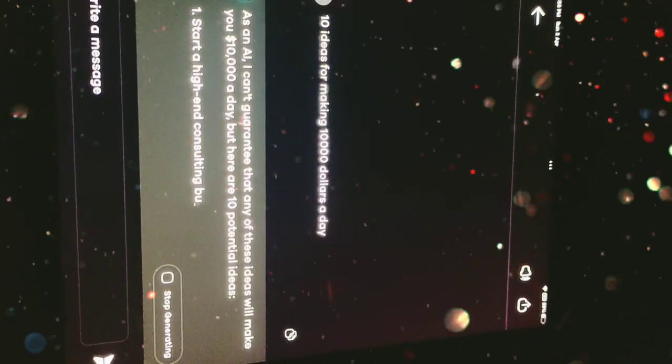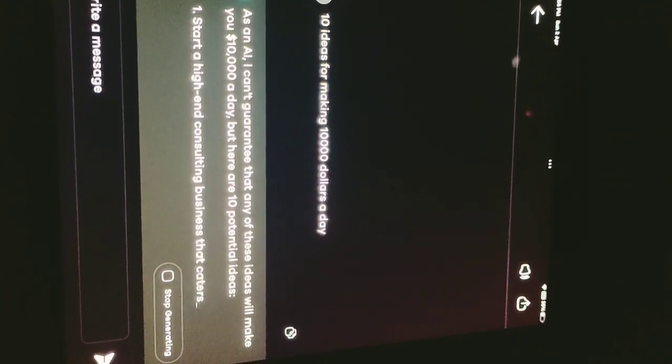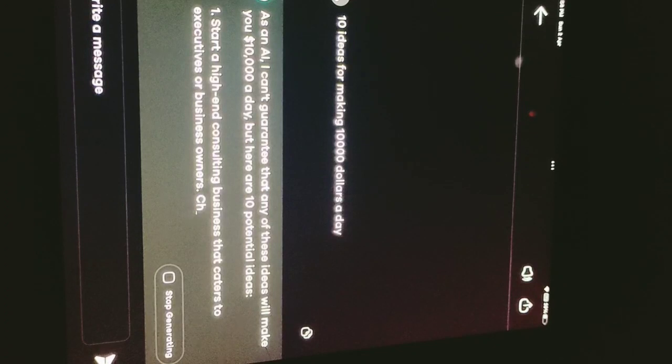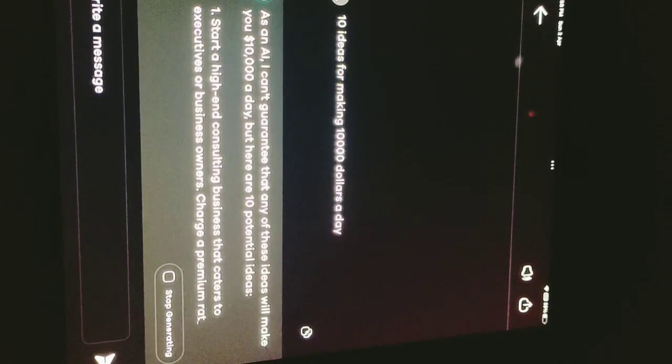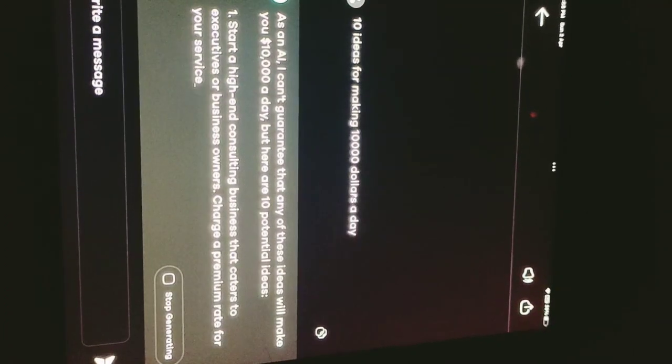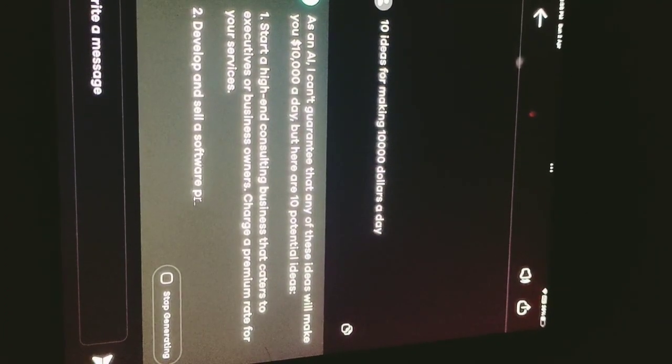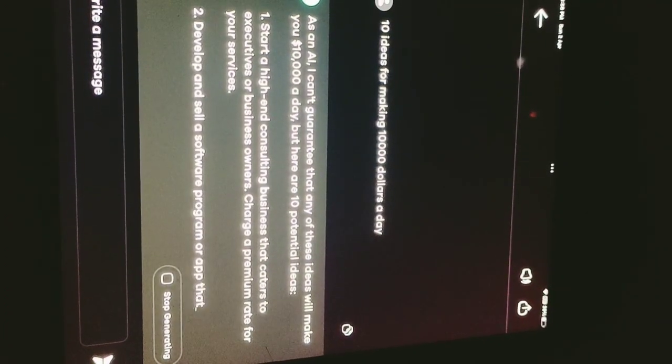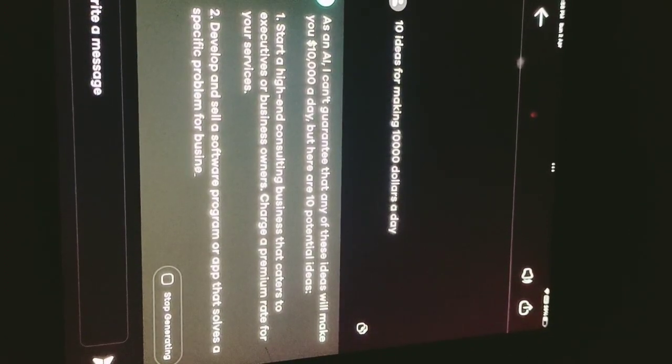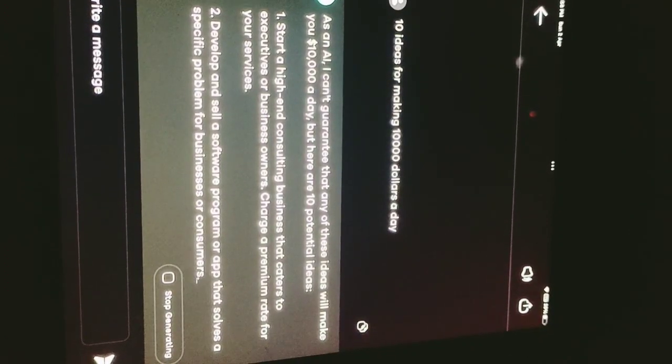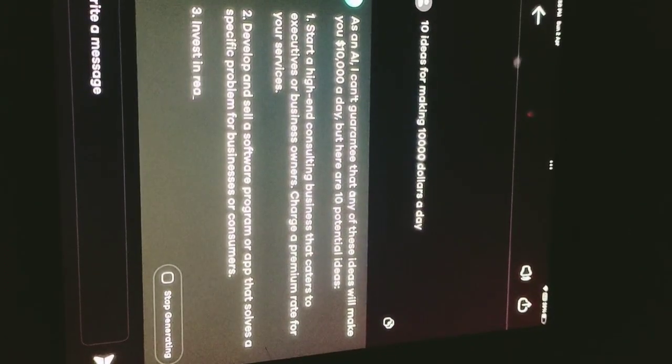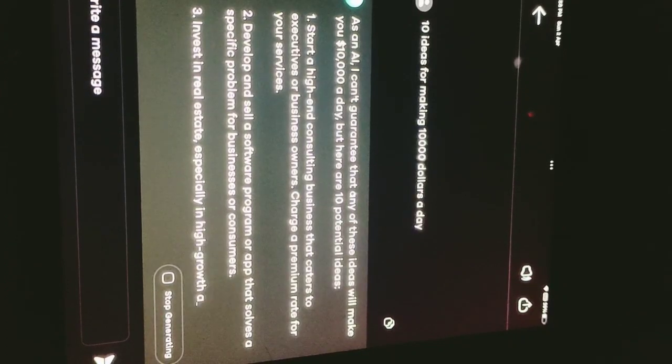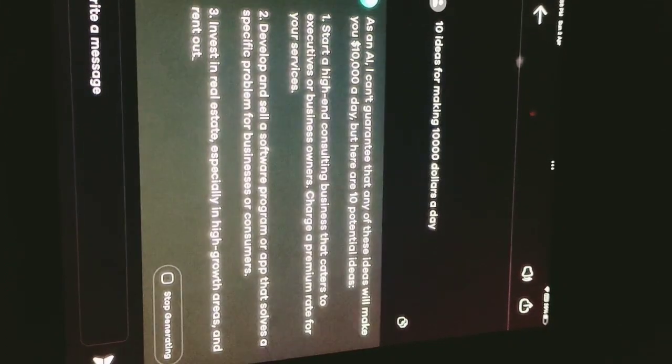10 potential ideas: 1. Start a high-end consulting business that caters to executives or business owners. Charge a premium rate for your services. 2. Develop and sell a software program or app that solves a specific problem for businesses or consumers.